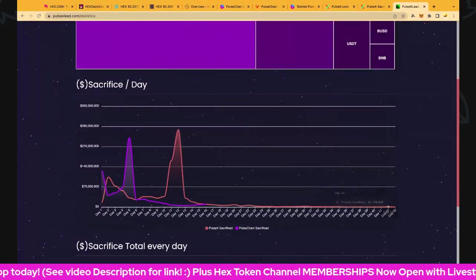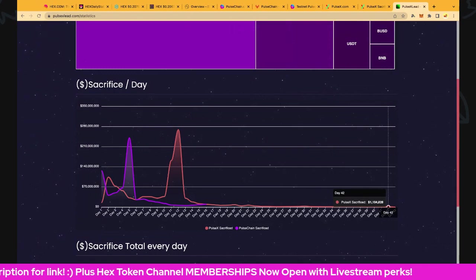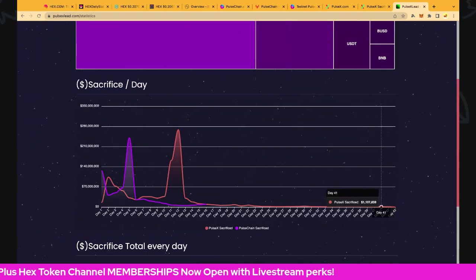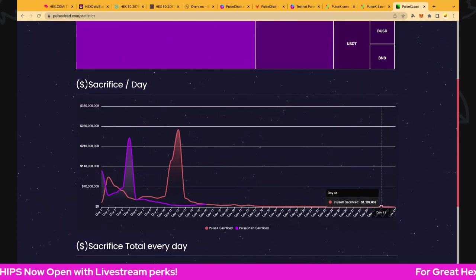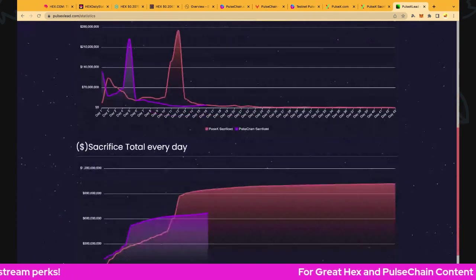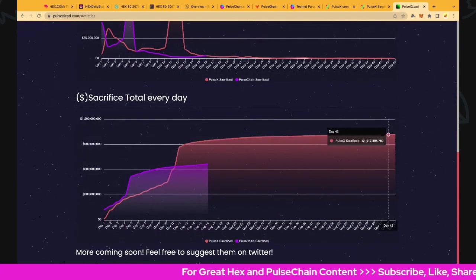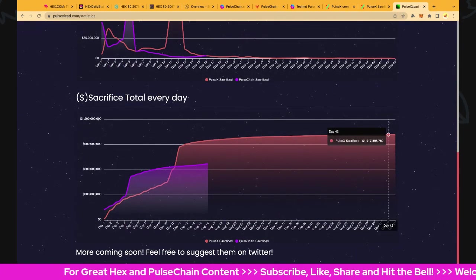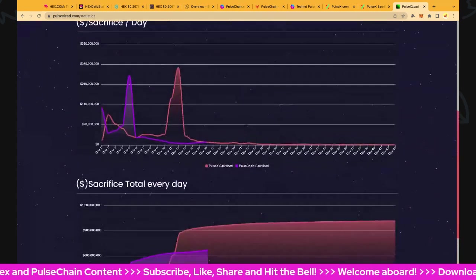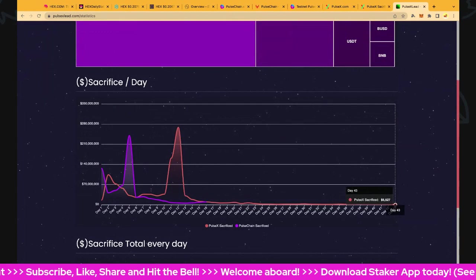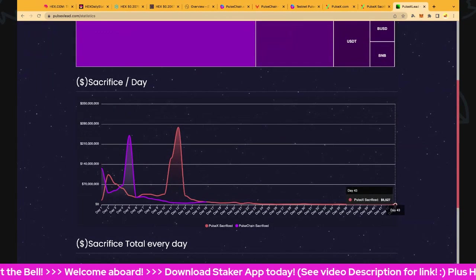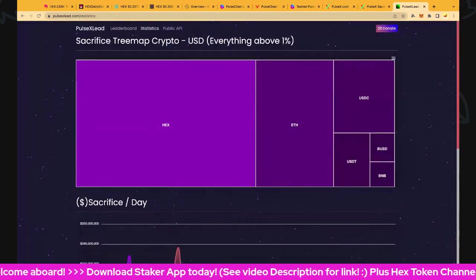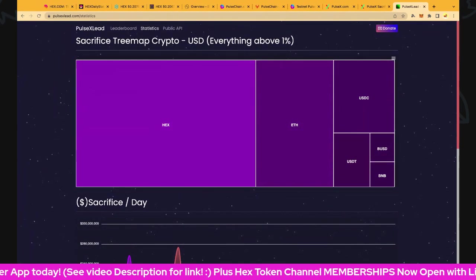I'm not sure if we've got the statistics coming out yet for the day. Let's have a quick look. Yeah, day 42 has already come out. We had $1.1 million for day 42, which is pretty cool. That compares similar to yesterday - day 41 and day 42 pretty similar there. We finished yesterday off at $1,017,895,760, and we are already into day 43. That is $5,545 already now for day 43, so very cool.